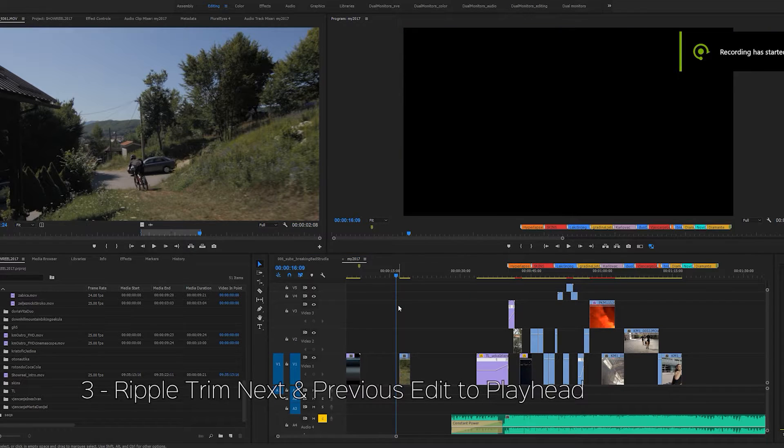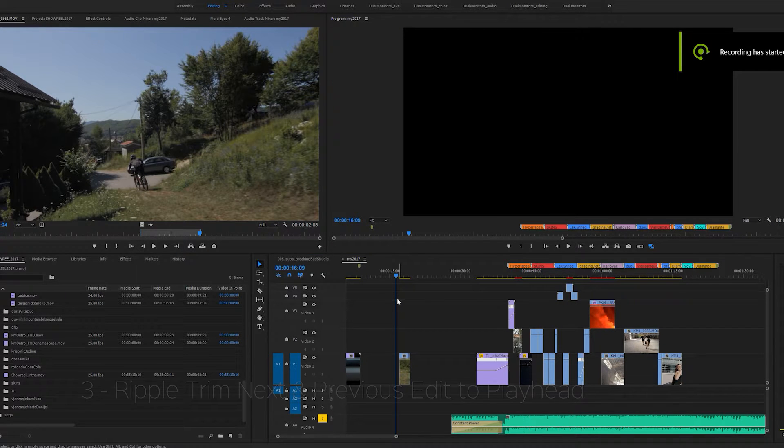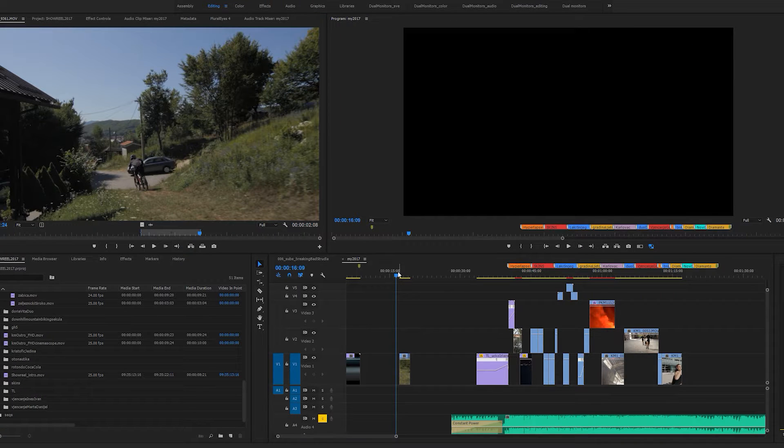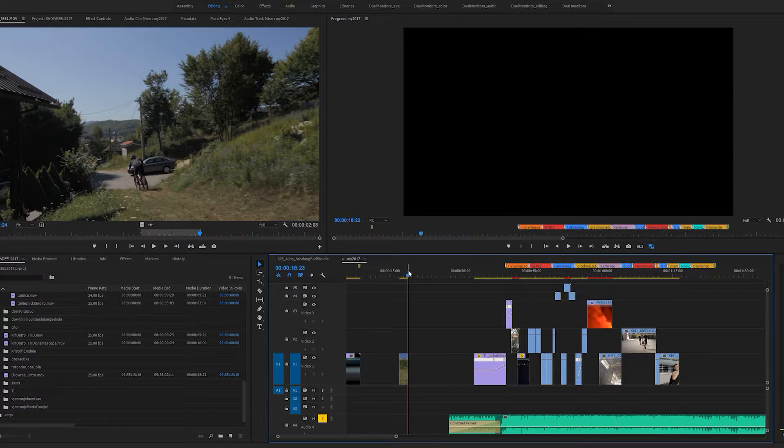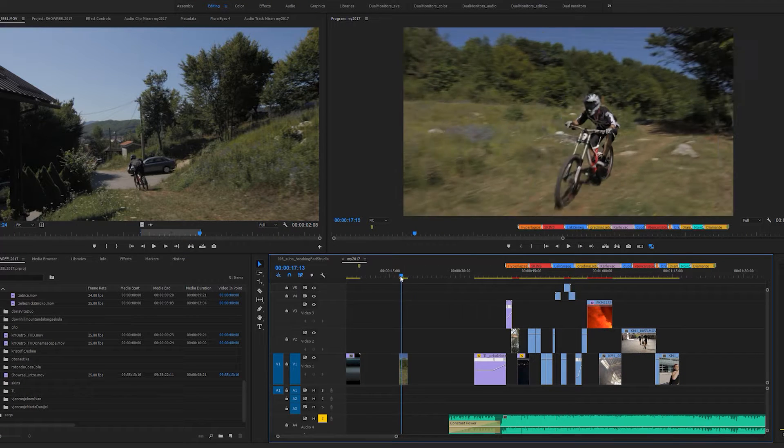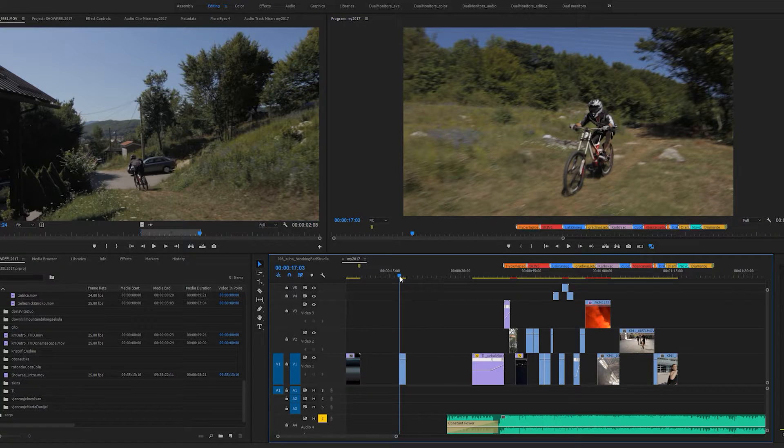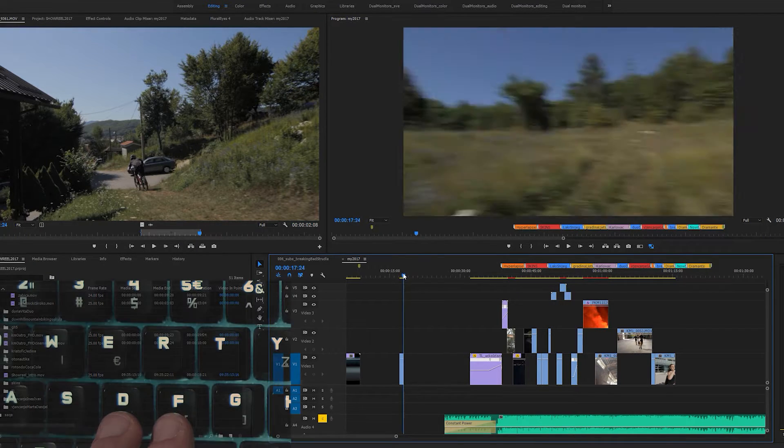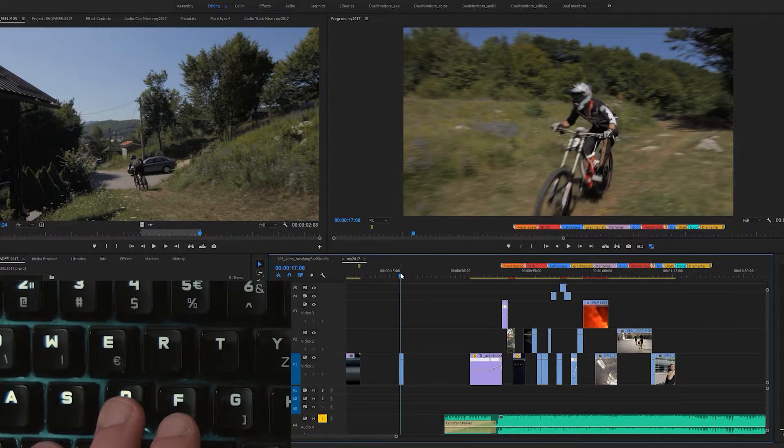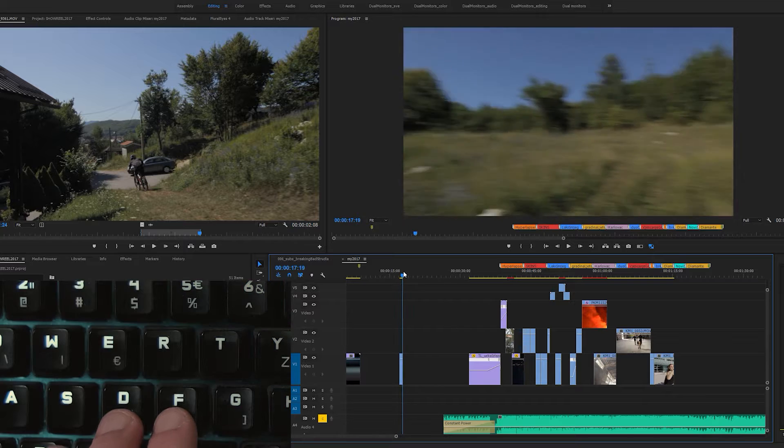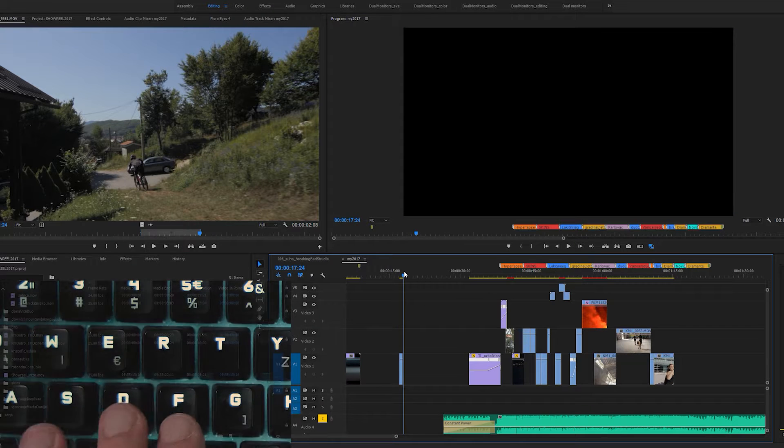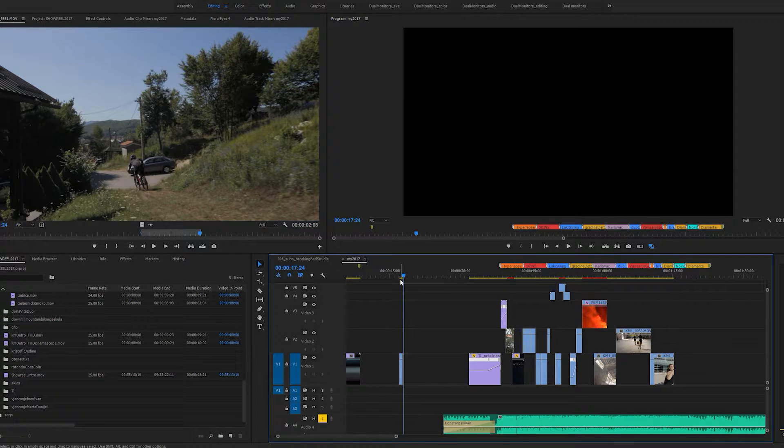The next set of hotkeys I consistently use is the ripple trim next and previous edit to playhead. By default, these are set on the W and Q keys respectively, but I've changed mine and set them on the F and D, so that they are right below my go to next and previous edit point keys. You also need to make sure that the tracks are armed if you plan to use this shortcut.